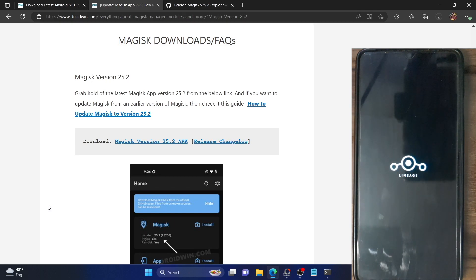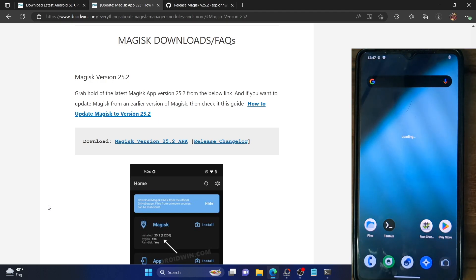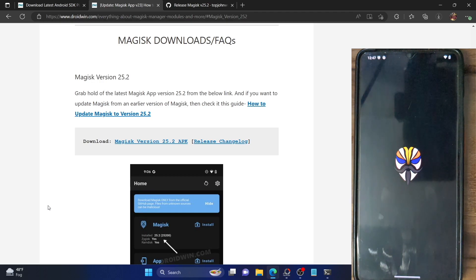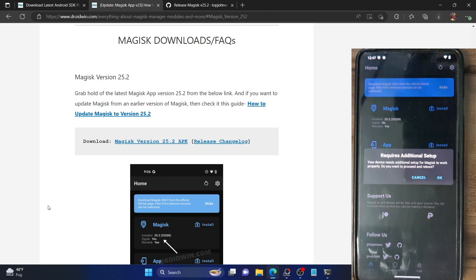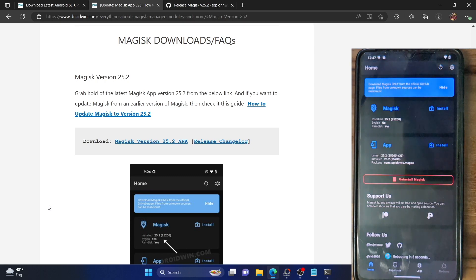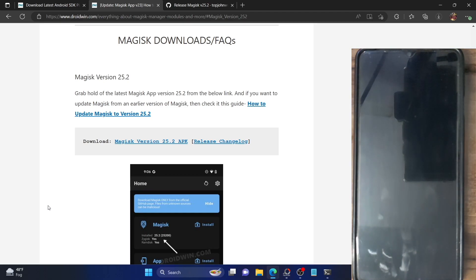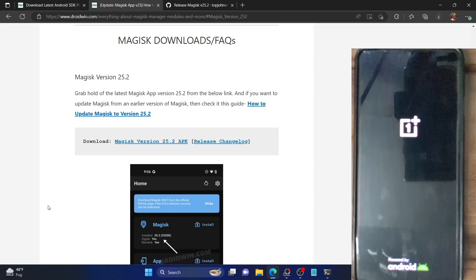Our phone is now booted. Launch the Magisk app again and you will get a pop-up asking you to complete additional setup. Tap on OK and Magisk will restart your phone in 5 seconds. While the phone is restarting this time, Magisk will install some additional dependencies in the backend. Once the installation is done, it will automatically restart our phone, and this time when the phone restarts the installation will be complete and our phone will be rooted.